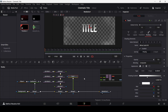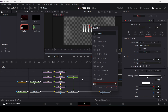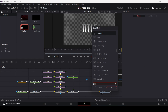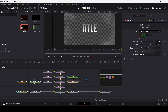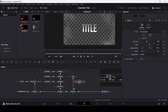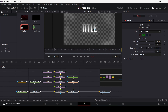Now let's add a glow. Make sure your text is selected, press Ctrl+Space, search for glow, and hit Enter to add it. Change the glow size to 50, the glow to 0.7, and keep the blend at 0.2. Make sure you connect the text to the glow, and then the glow to the merge. This is the kind of effect that we will get.